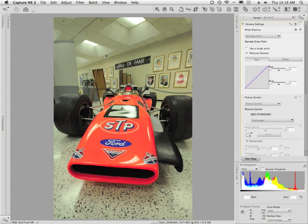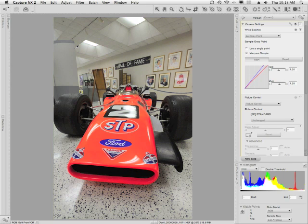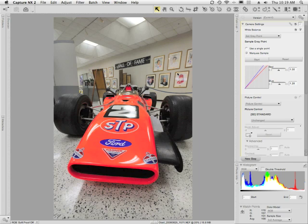Once I do that, my mouse turns into an eyedropper and I can come over to the image and select any area that I think is a neutral tone. I'm going to click and drag where I believe that is, then release, and the image refreshes with the new white balance applied. I'll come back to the White Balance setting and re-click Start, which stops the application from calculating white balance and makes the eyedropper cursor disappear. I'm pretty much good to go at this point and could go out and edit the rest of the image.